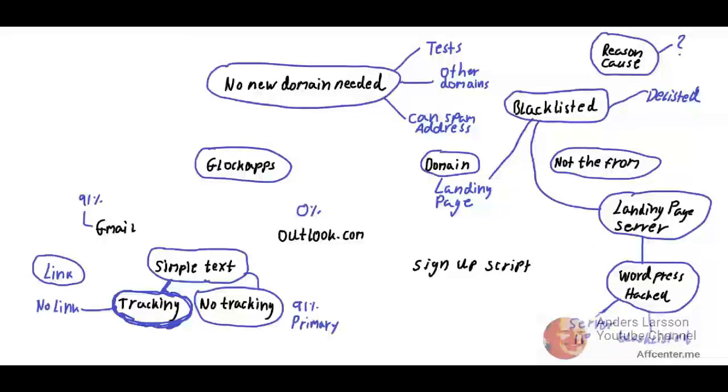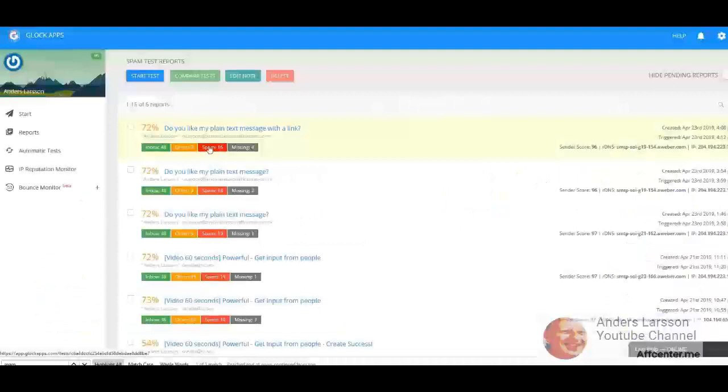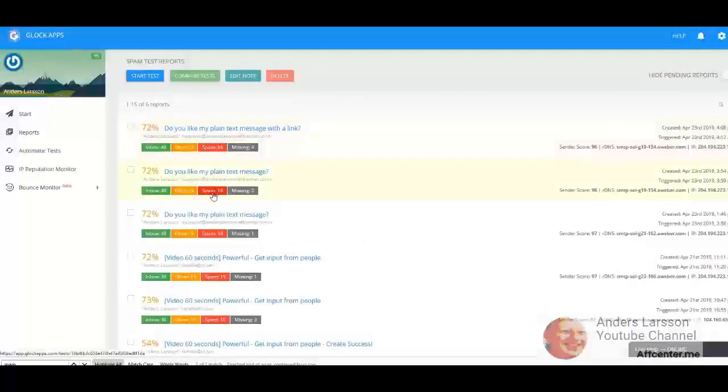This is a little bit strange. The previous without the link, 18 accounts reported this as spam. With a link, 16 accounts reported as spam. But what I'm interested in is to know how Gmail treated this.